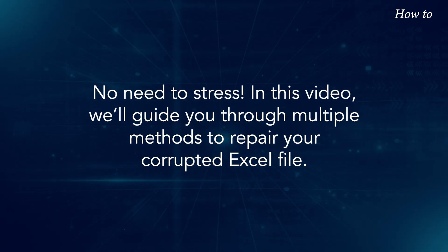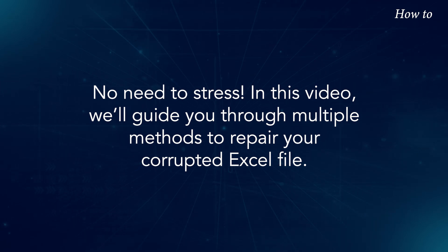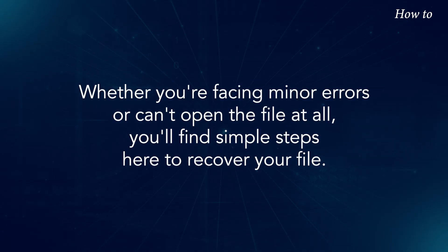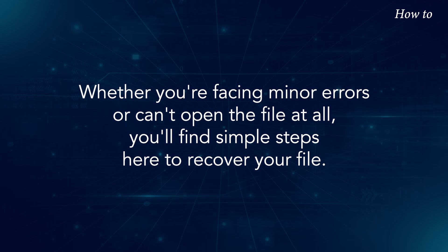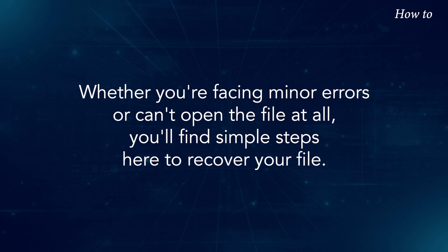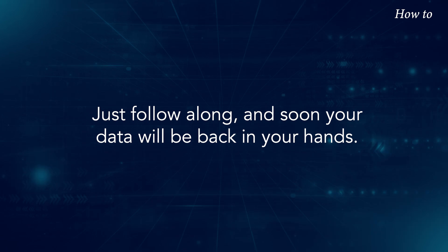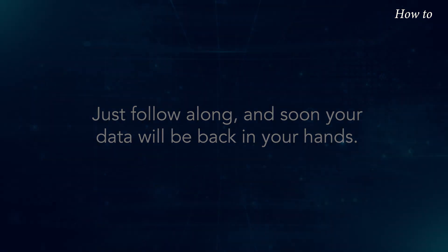In this video, we'll guide you through multiple methods to repair your corrupted Excel file. Whether you're facing minor errors or can't open the file at all, you'll find simple steps here to recover your file. Just follow along and soon your data will be back in your hands.